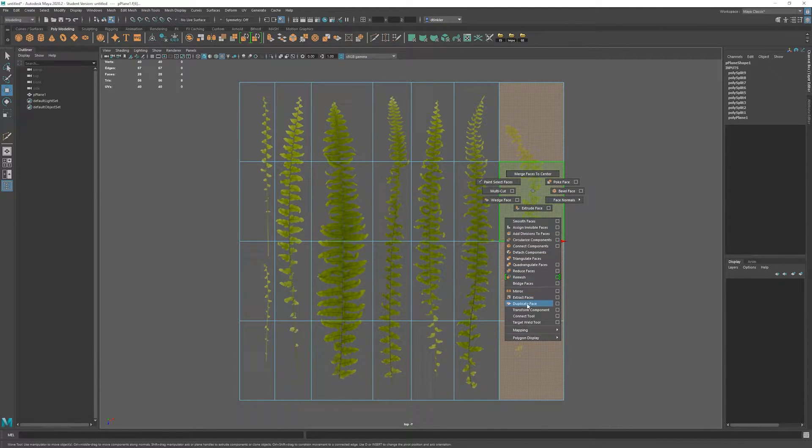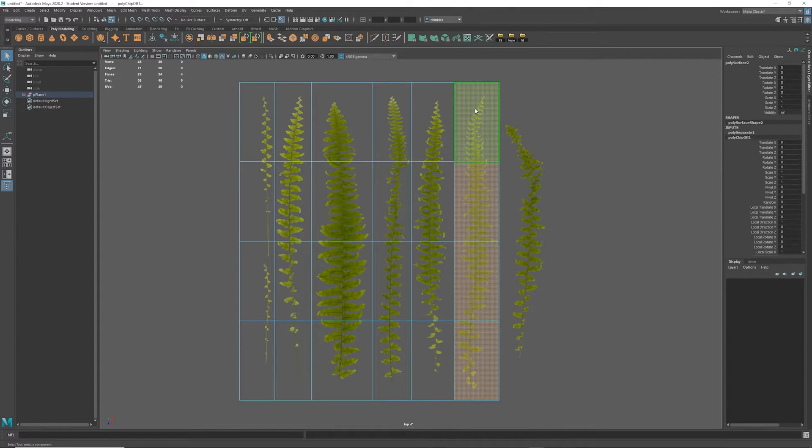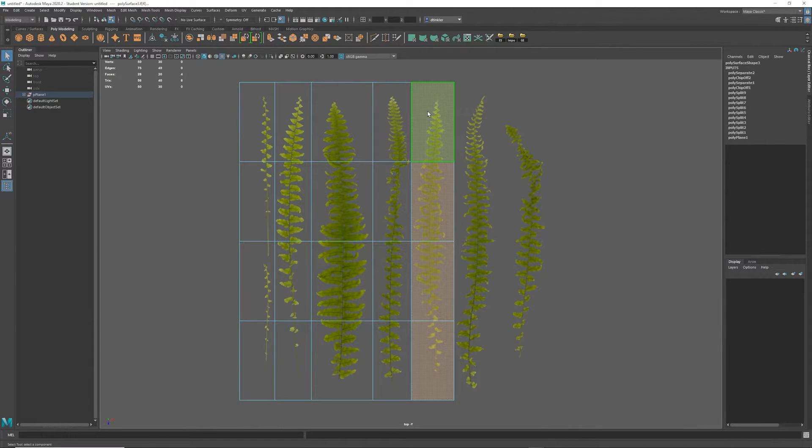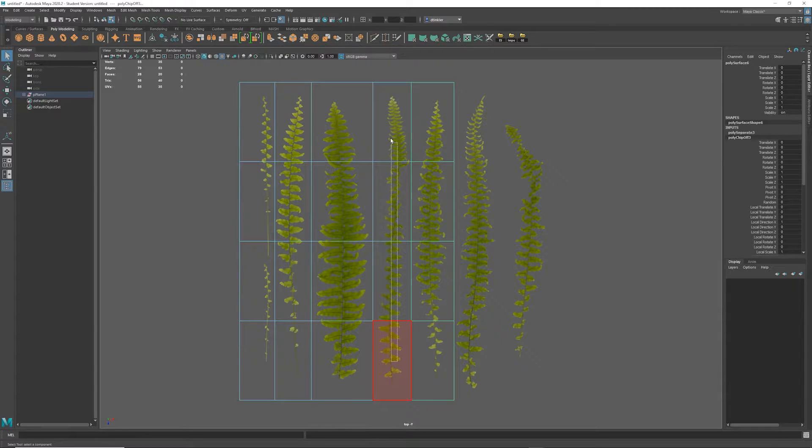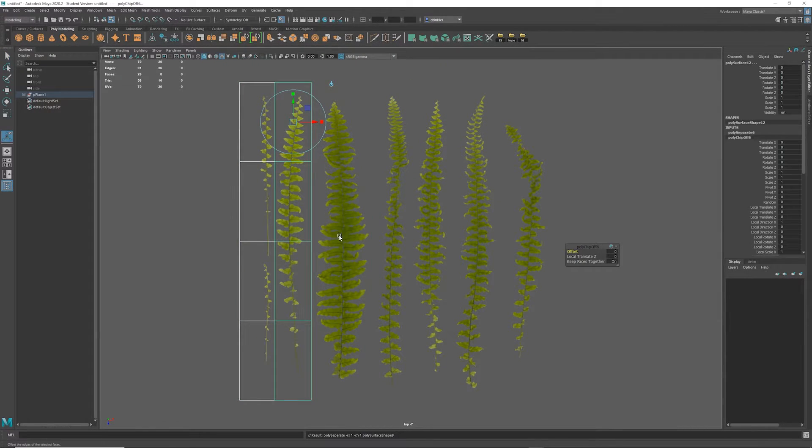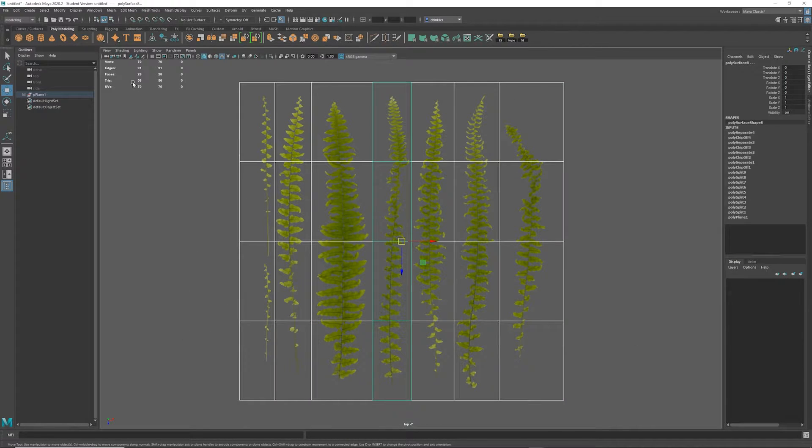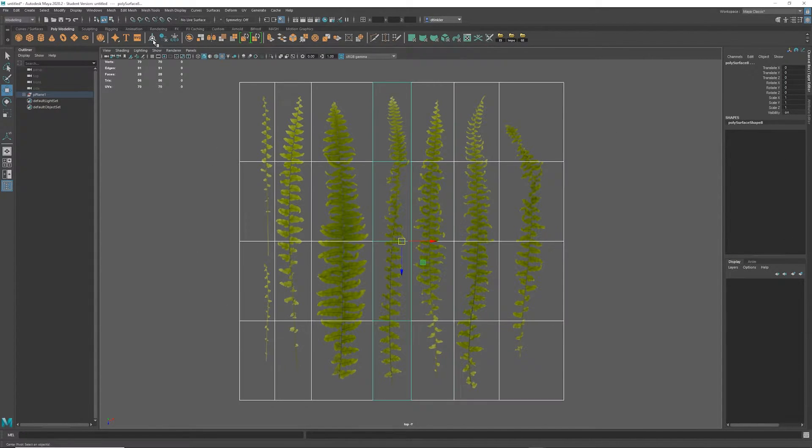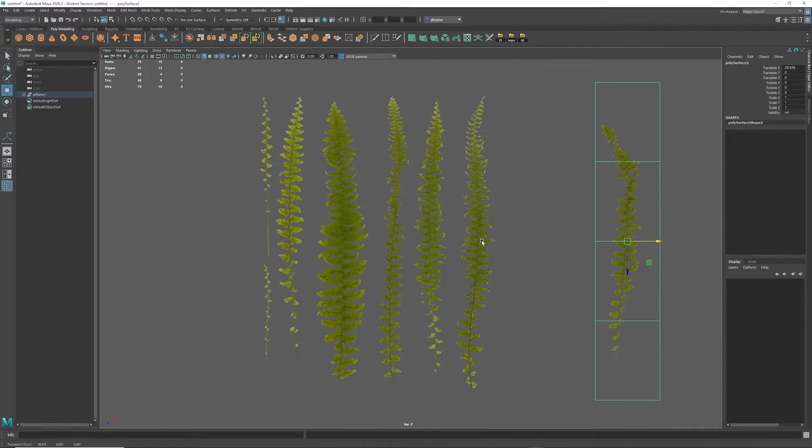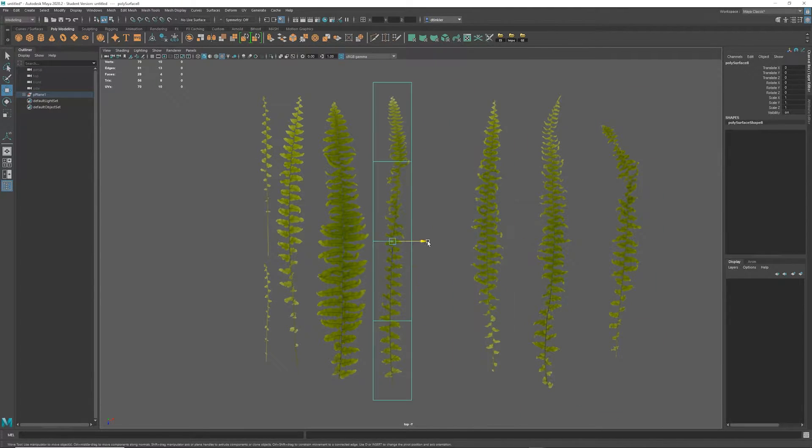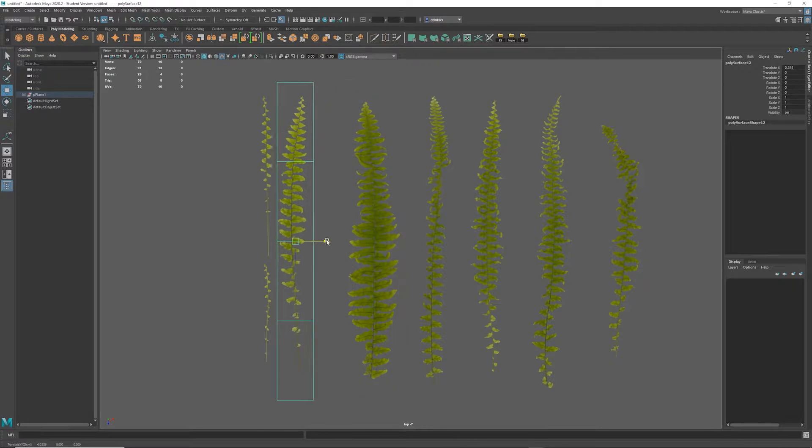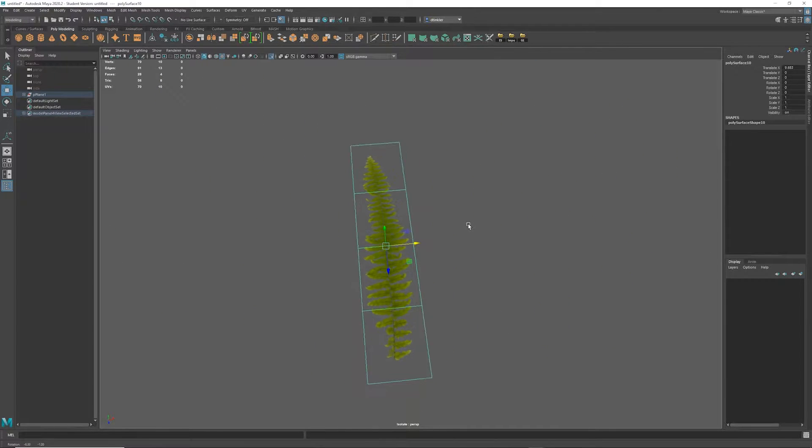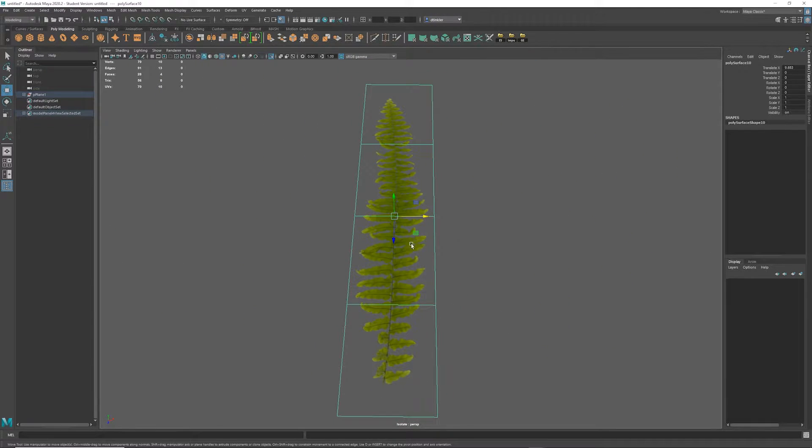I'll select these faces and hit extract, and then I'll repeat that by hitting the G key to repeat last command. Now select all of these and I'll hit center pivot, and now I can just start to move these off and think about them individually. So I'm going to start by isolating one of these by hitting control and the number one, and we're going to start to model this.